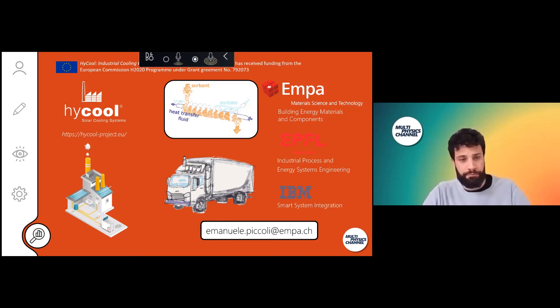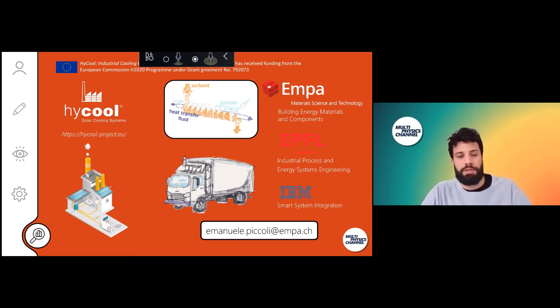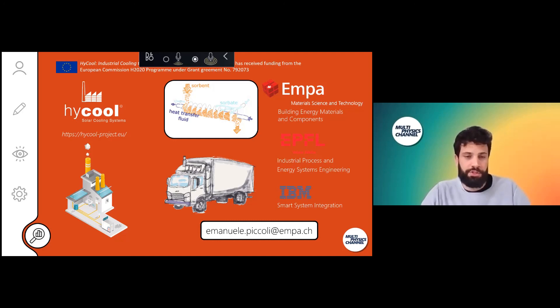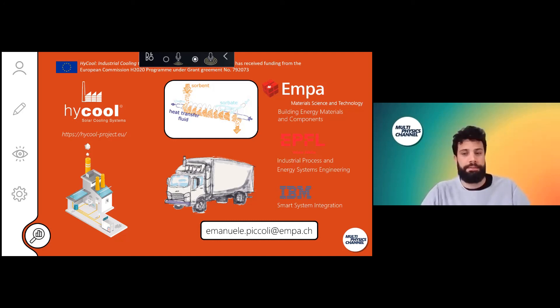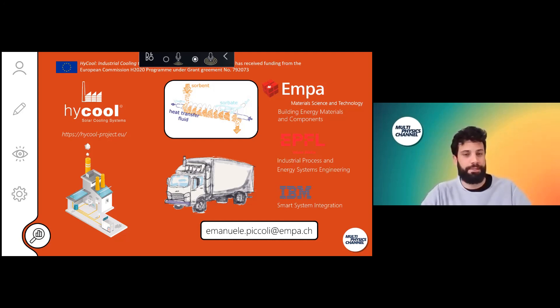But that is not the end. We are also working on adsorption heat seasonal heat storage and CO2 capture from point sources. Maybe you will find more about that another time. Thank you for your attention and I'm very open and glad to receive questions.